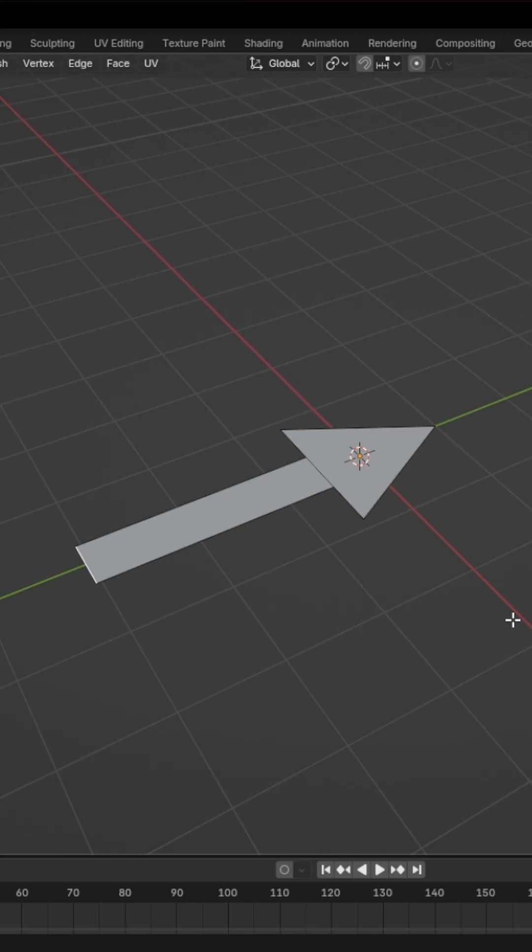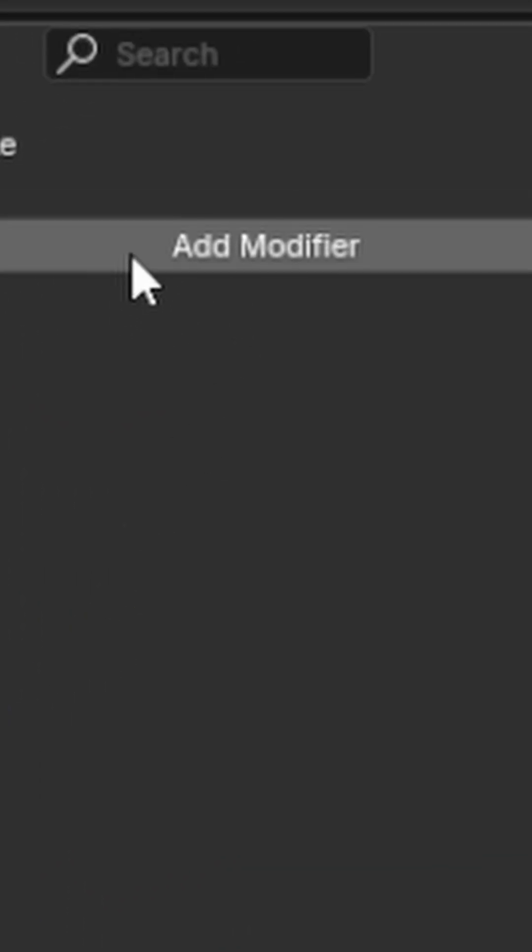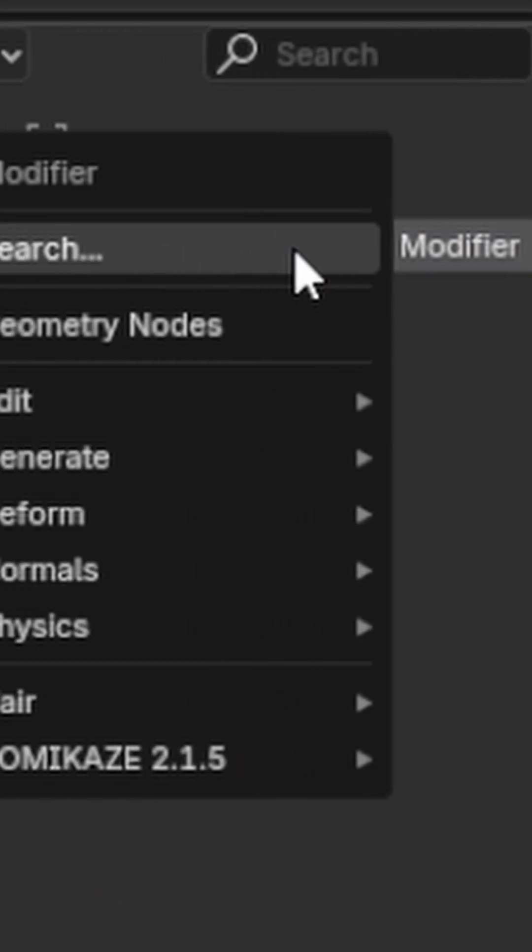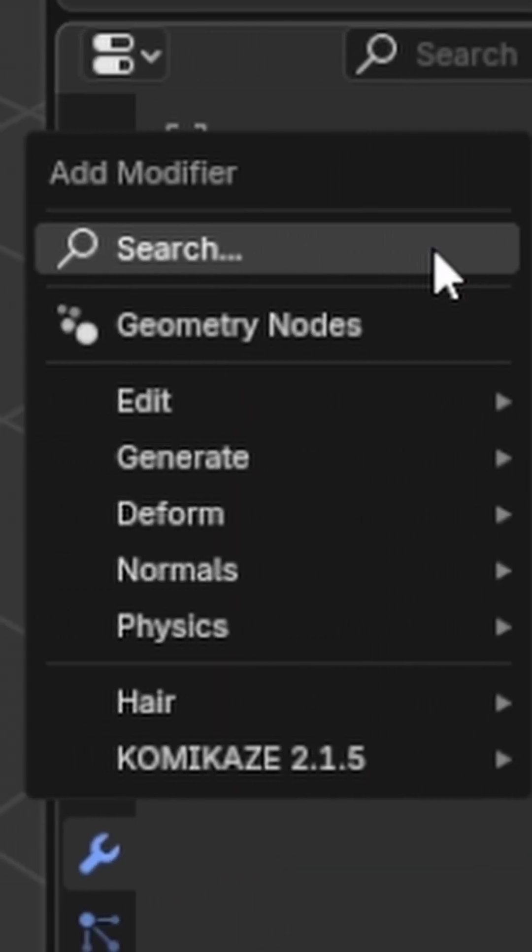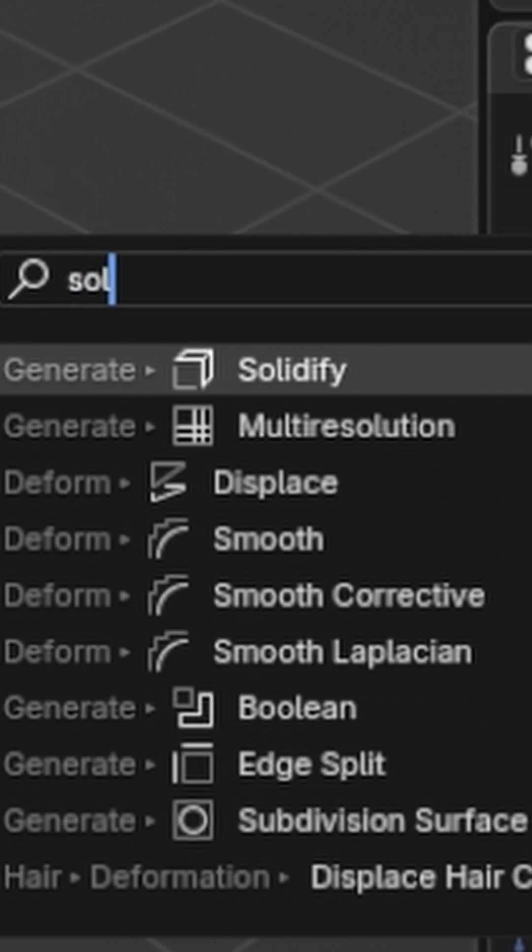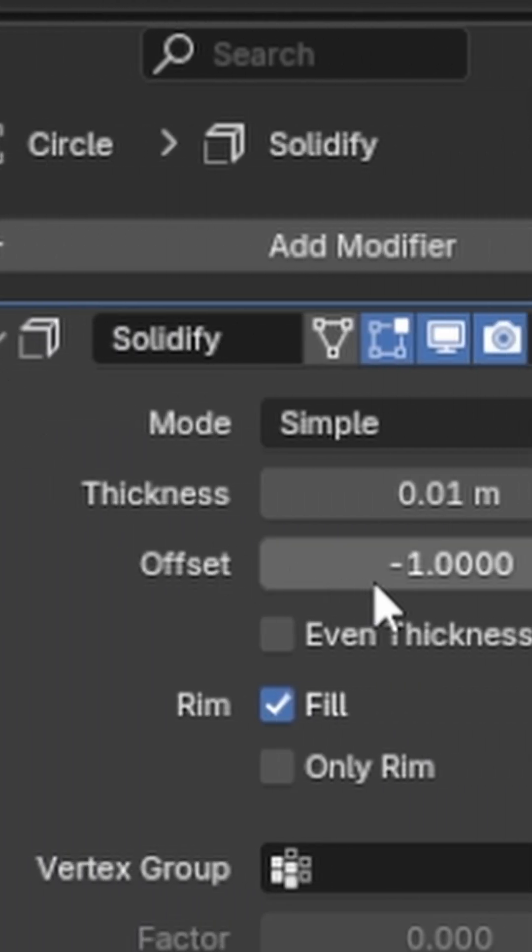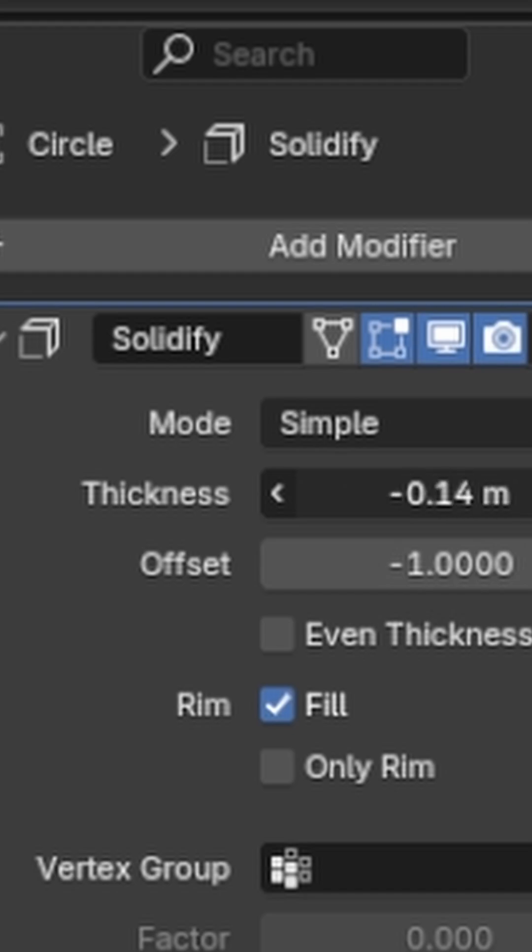Now we go down to modifiers and select add modifier. Click on search and type in sol and select solidify. Then go down to thickness and slide this up.